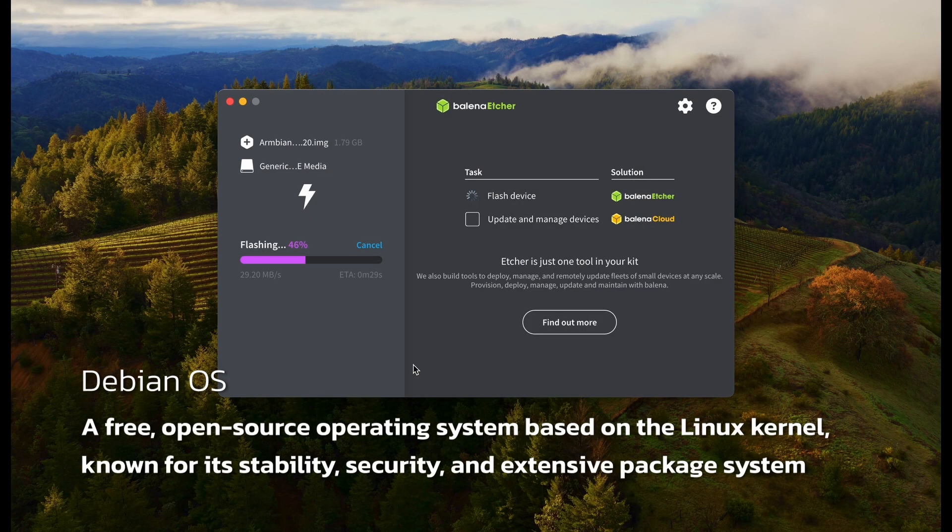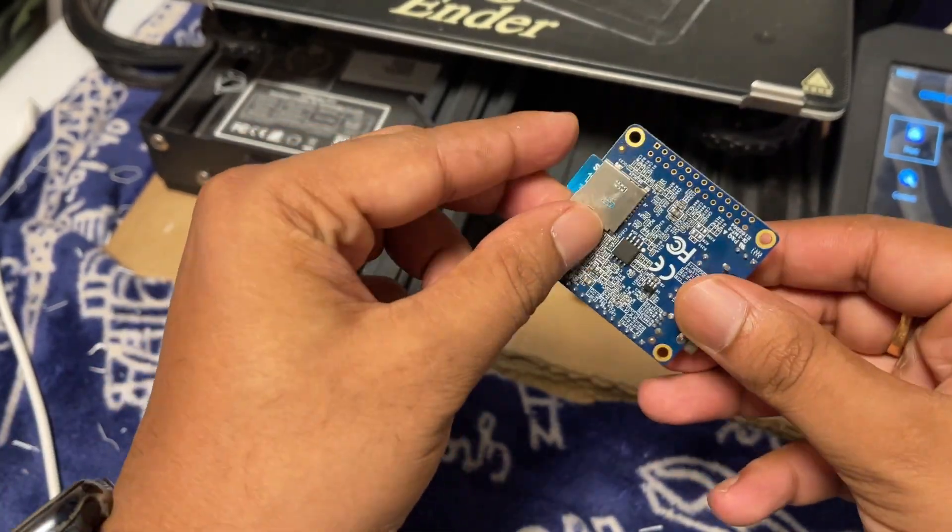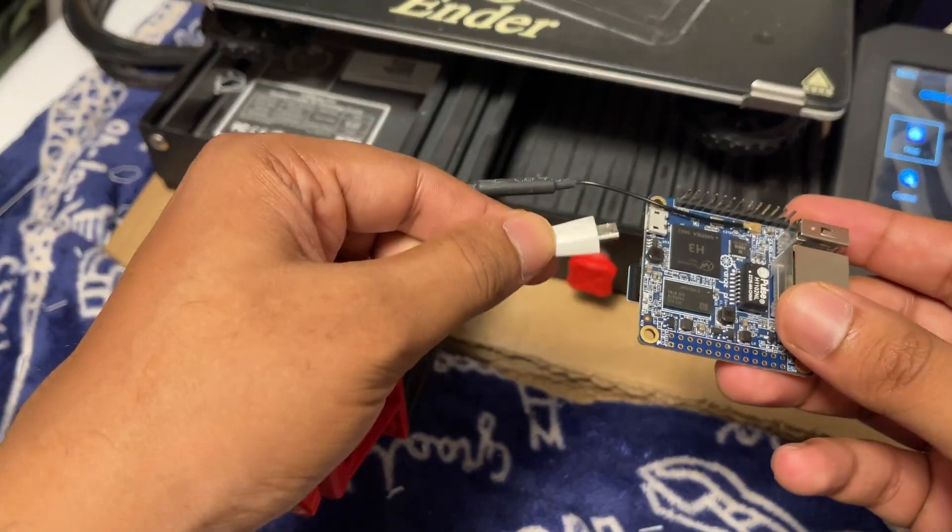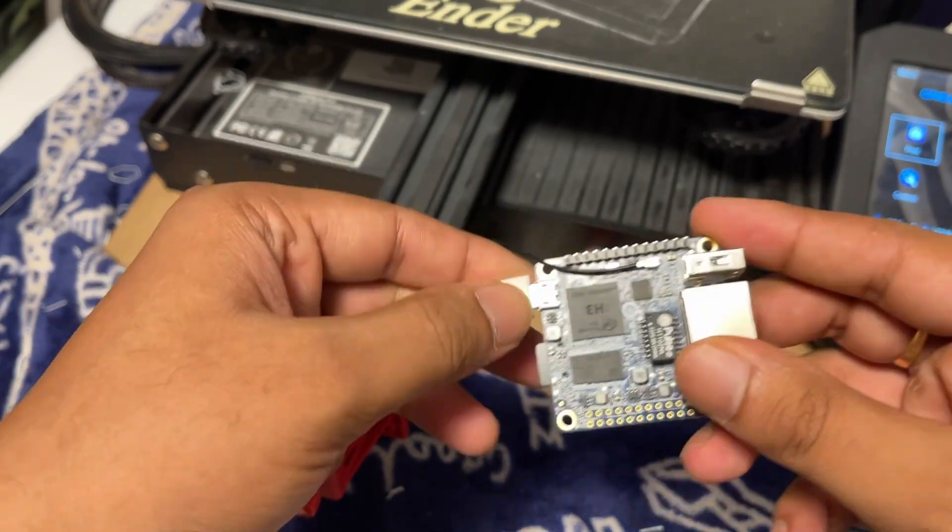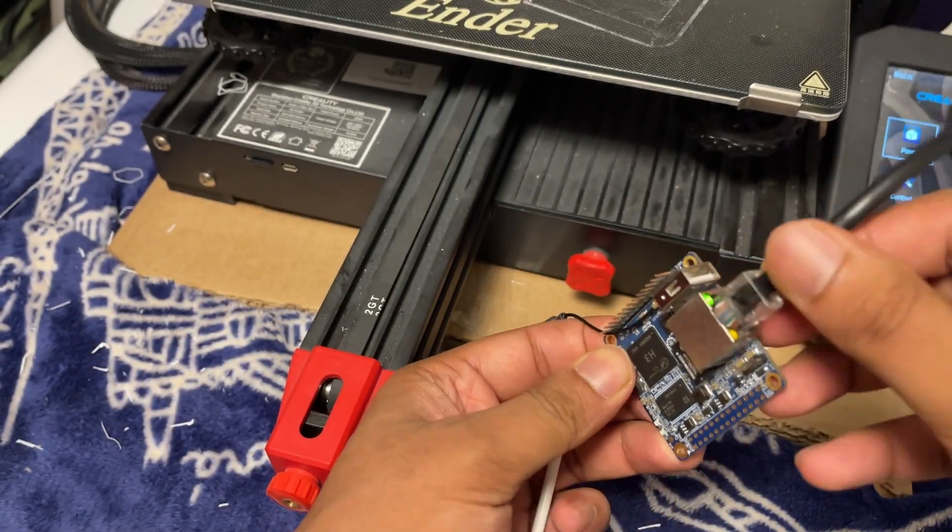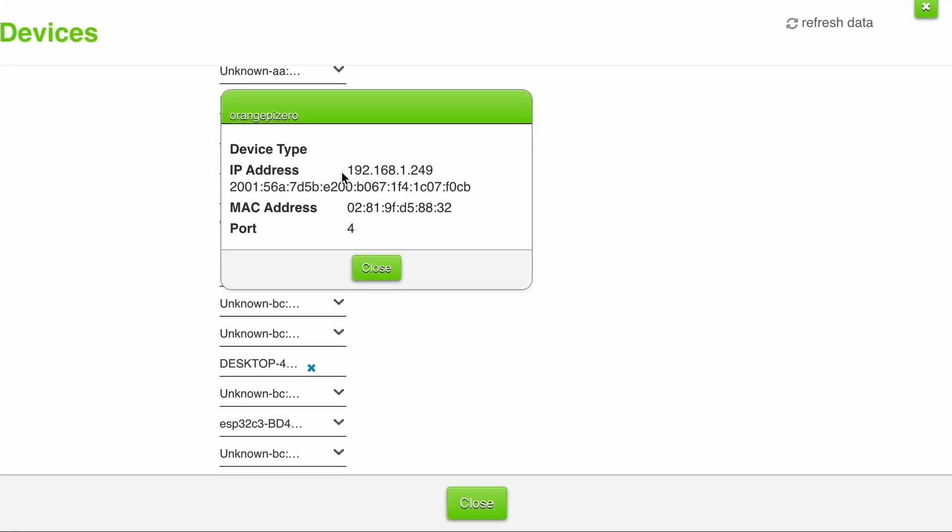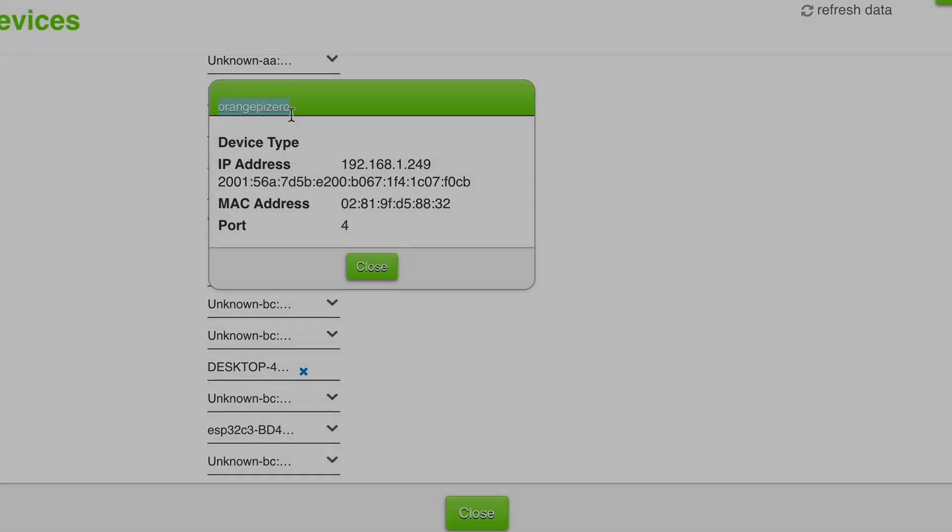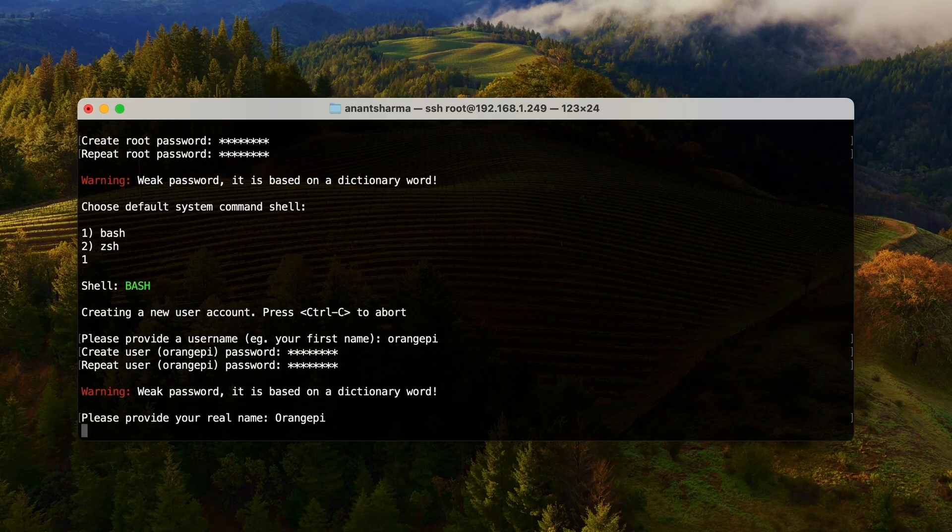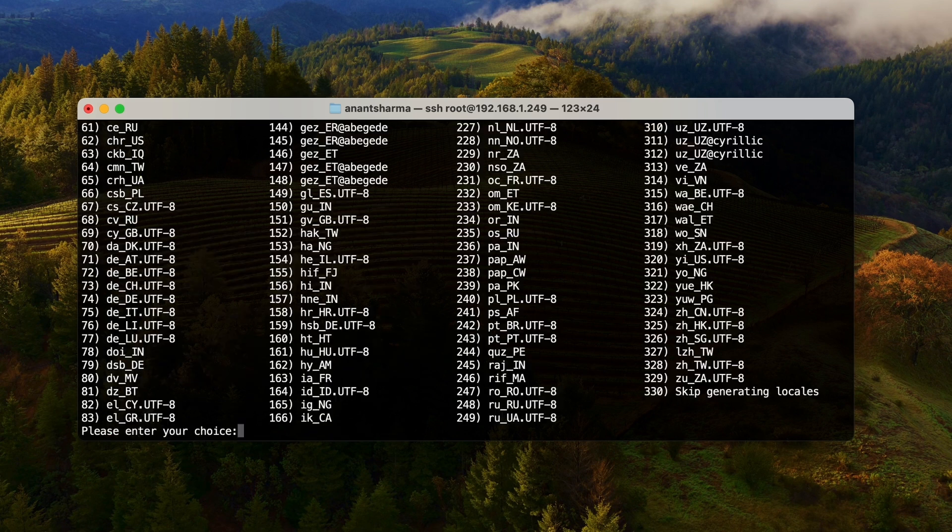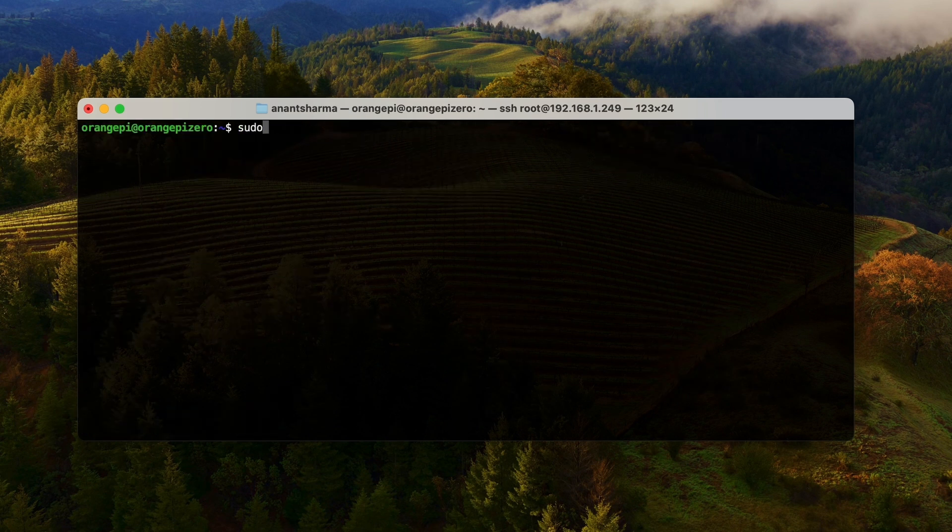First, I flashed Debian Bookworm onto an SD card and then booted up the Orange Pi Zero. Once it turned on, I grabbed its IP address from my router so I could talk to it over the network. Then I ran a few setup commands to prepare it for the software I was about to install. Again, all the installation commands are in the description.